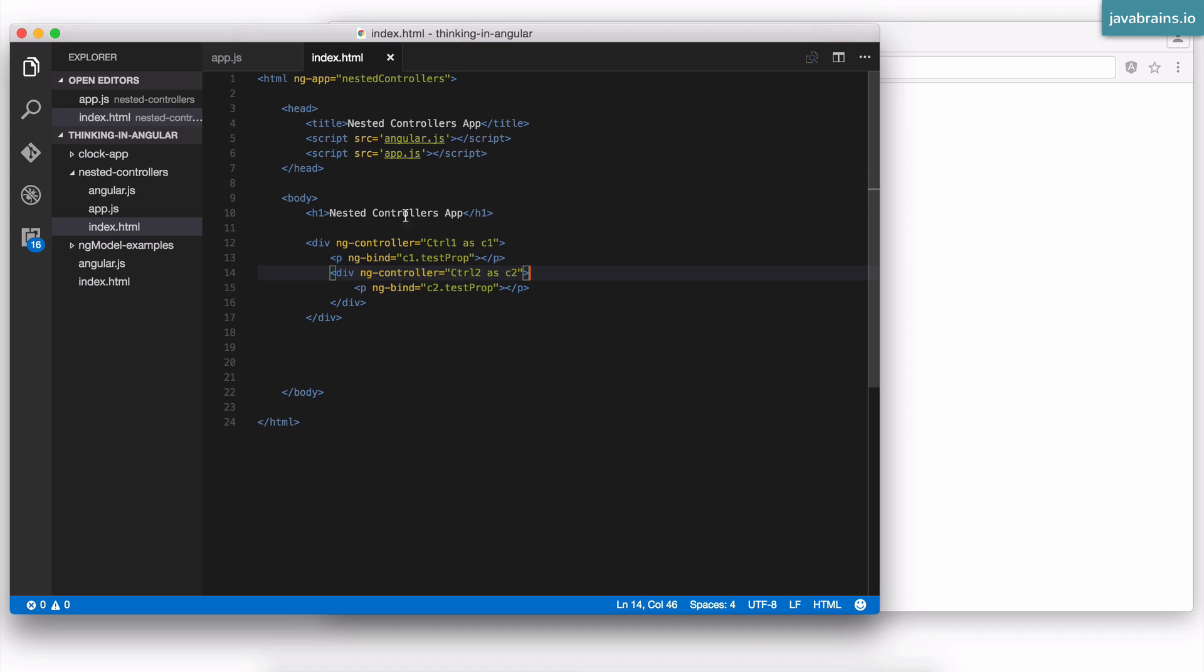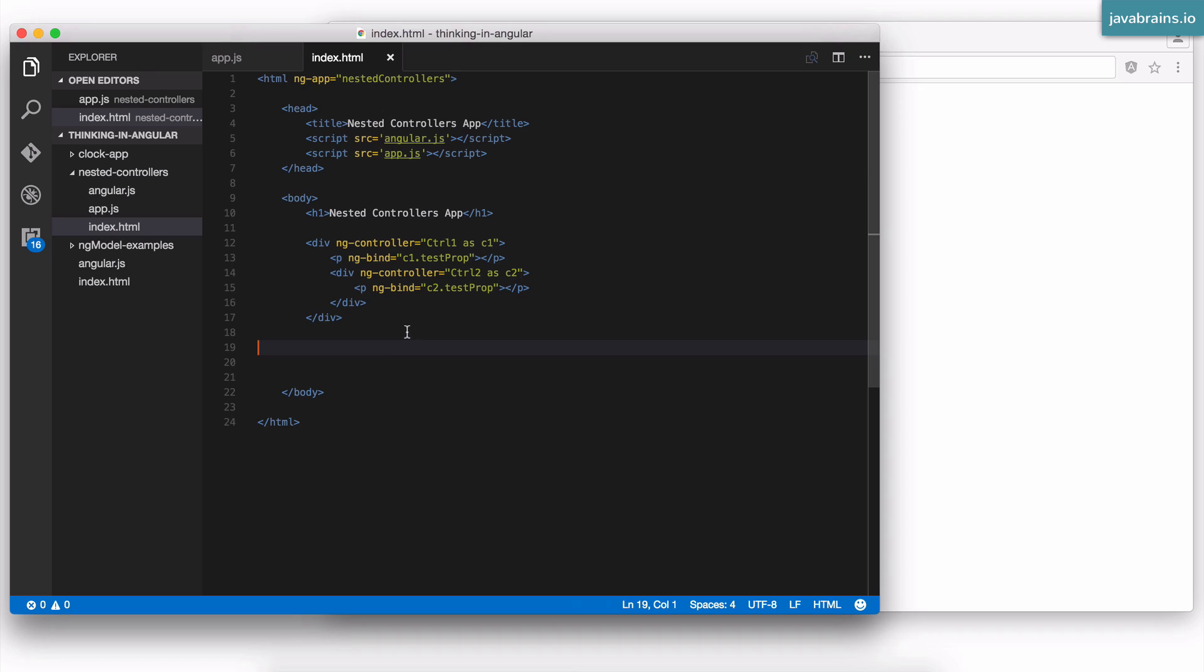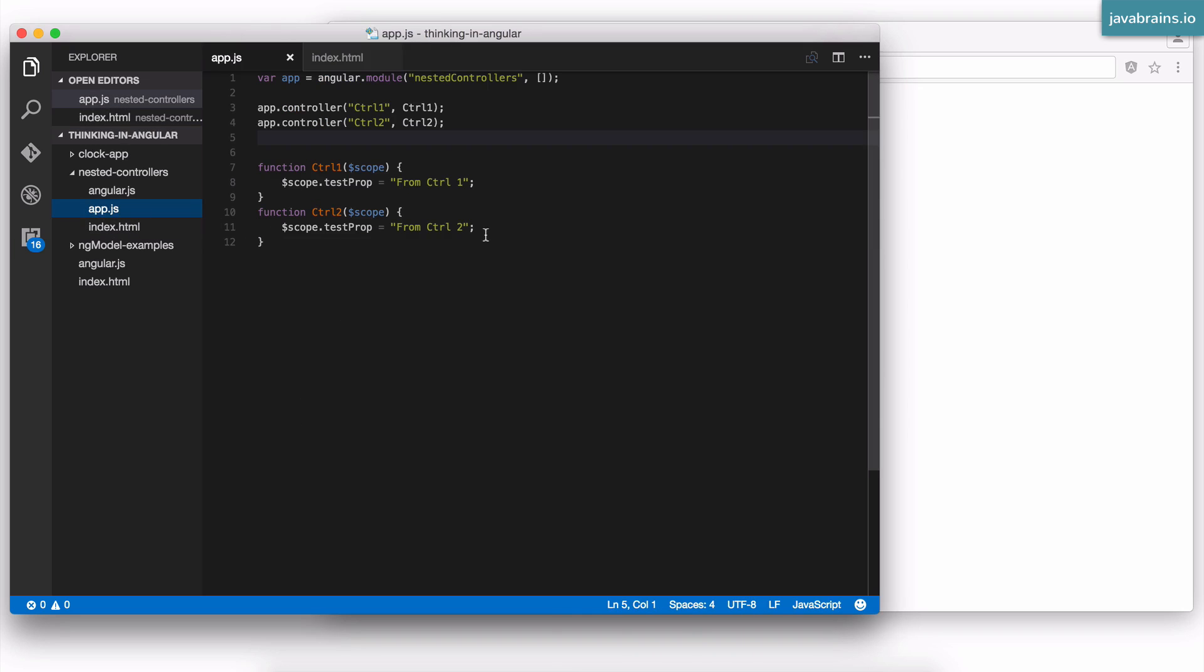For this, I have converted this HTML to controller as syntax. Now I'm in the controller as mode. Now this is the HTML part of it. There is some change that you need to do to the controller as well. When you've decided to use the controller as syntax, you need to write your controllers in a slightly different way.